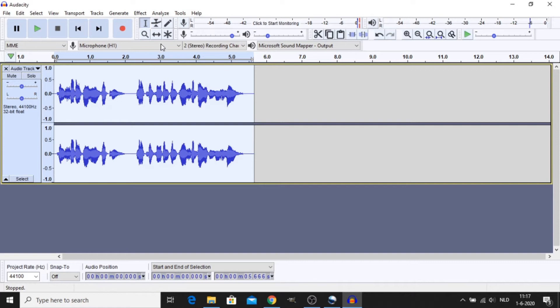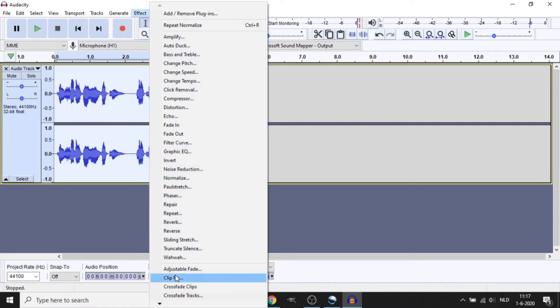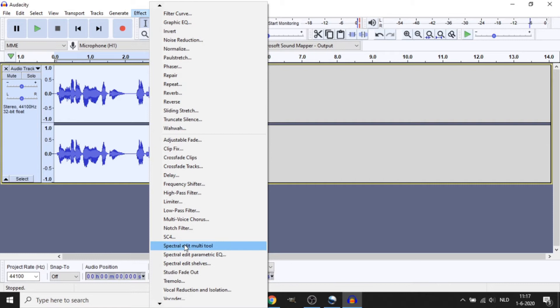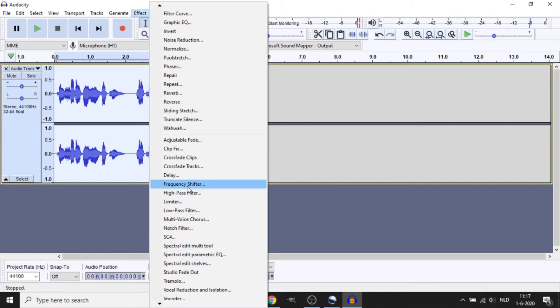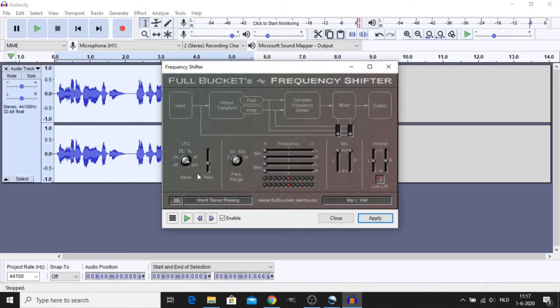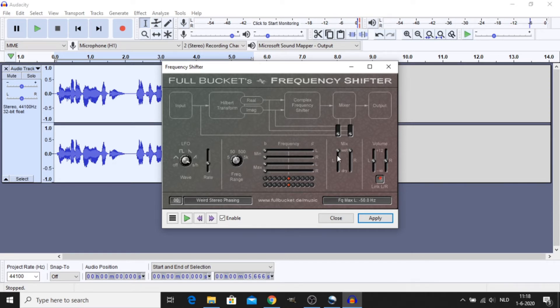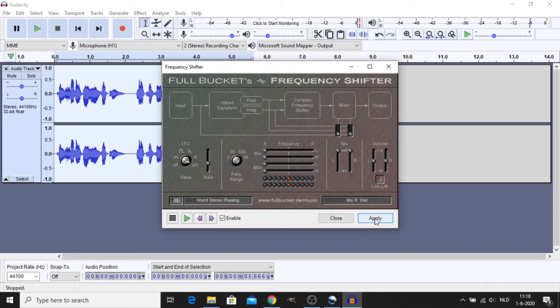Select your track, go to Effect and scroll all the way down to Frequency Shifter. Set your wave to SH. Set the rate to about 3 Hz. Frequency range should be 50. Frequency sliders should be all the way to the left. Your mix has to be set to all the way wet. Then click Apply and Close.